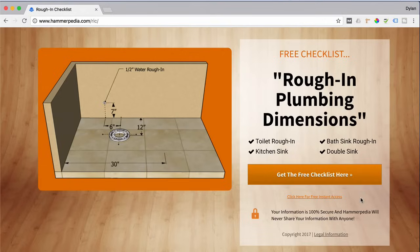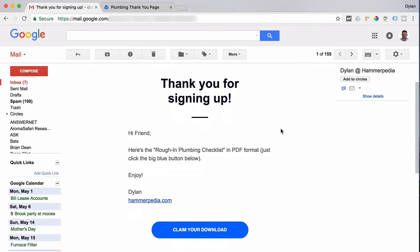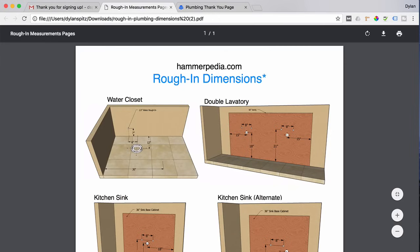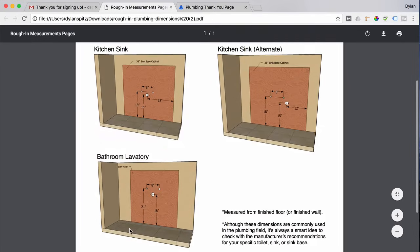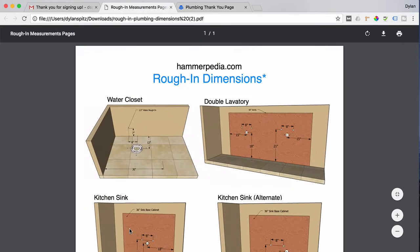You'll then be brought to a page on my website that looks like this. Enter your email address here. Then a minute or two later, you'll receive an email from me with the free checklist inside. You can print it out, save it to your computer, and keep it for future reference. Just click the link below.